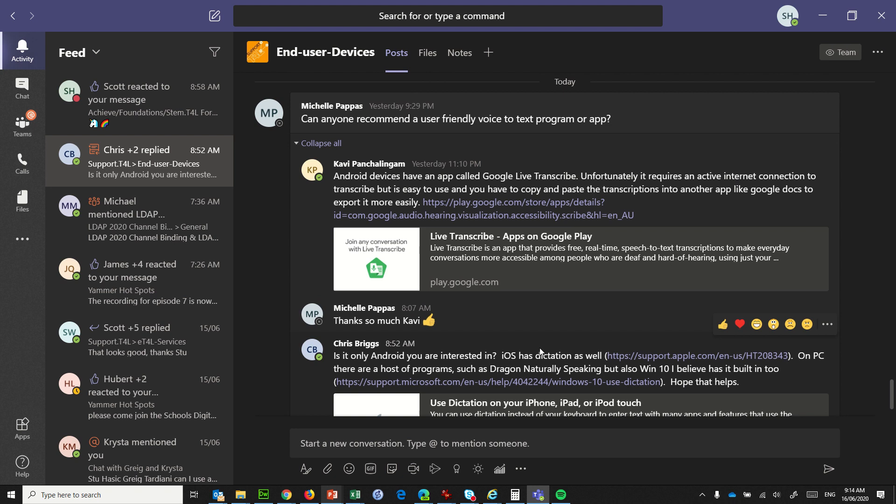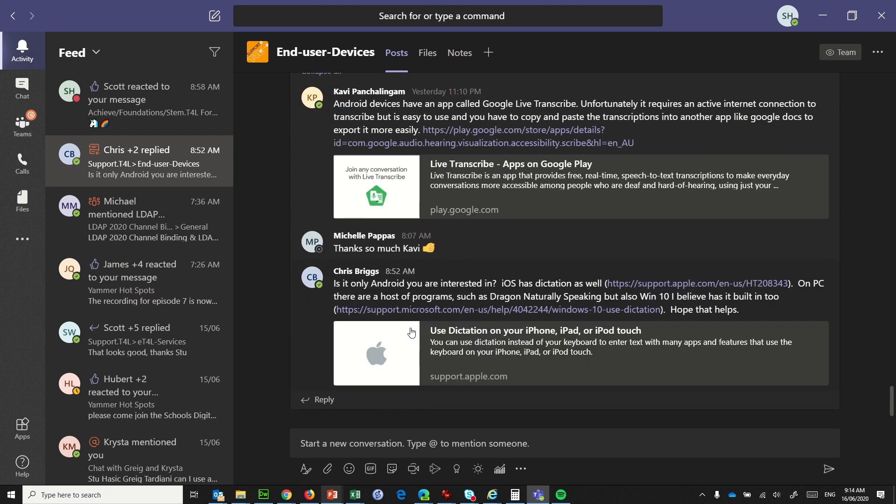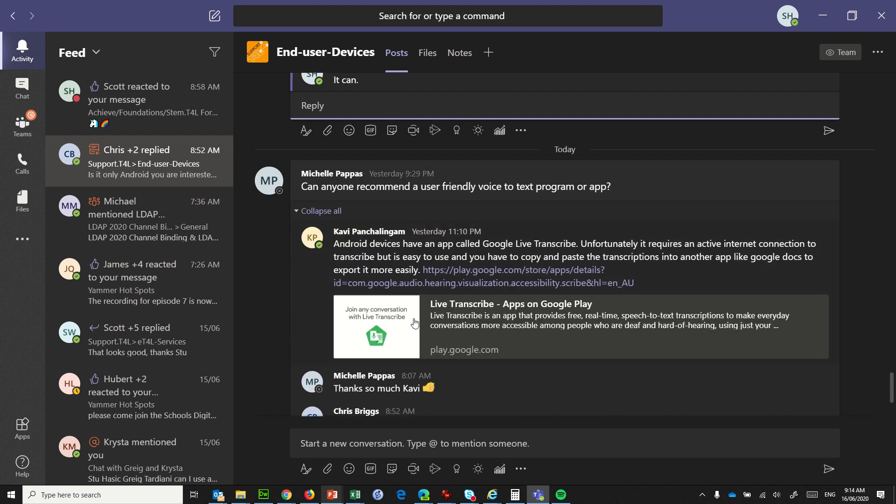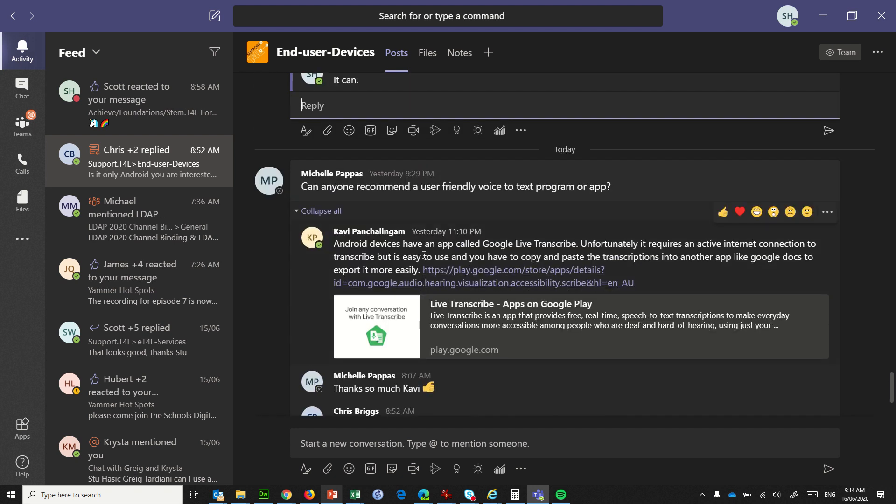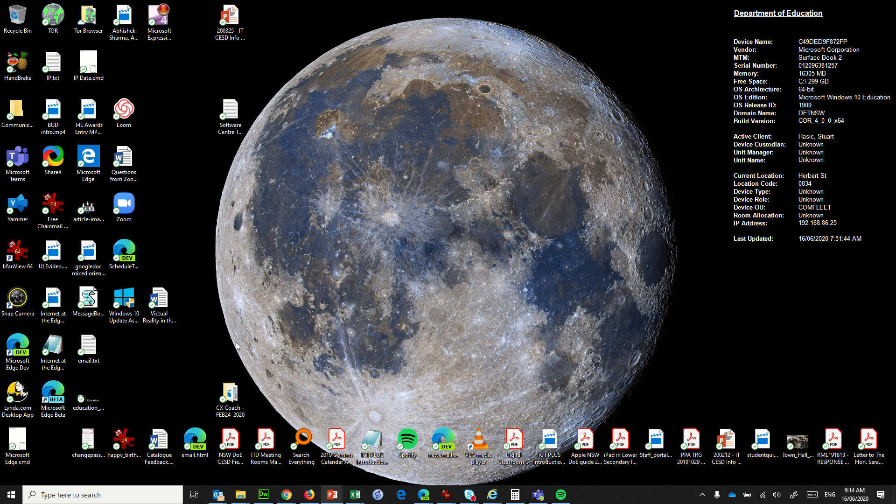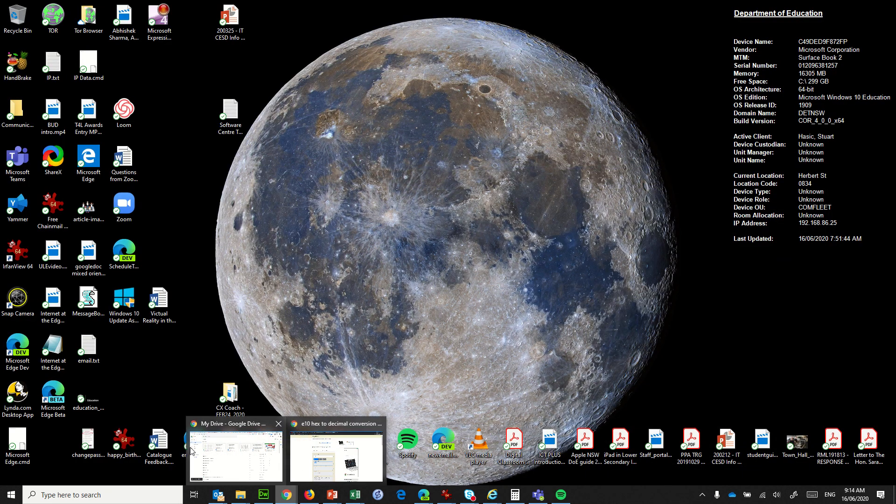But a lot of people don't realize that both Google Docs and Microsoft Office 365 Word will do dictation or voice-to-text. So let me quickly show you how to do that if you're in Google Docs.